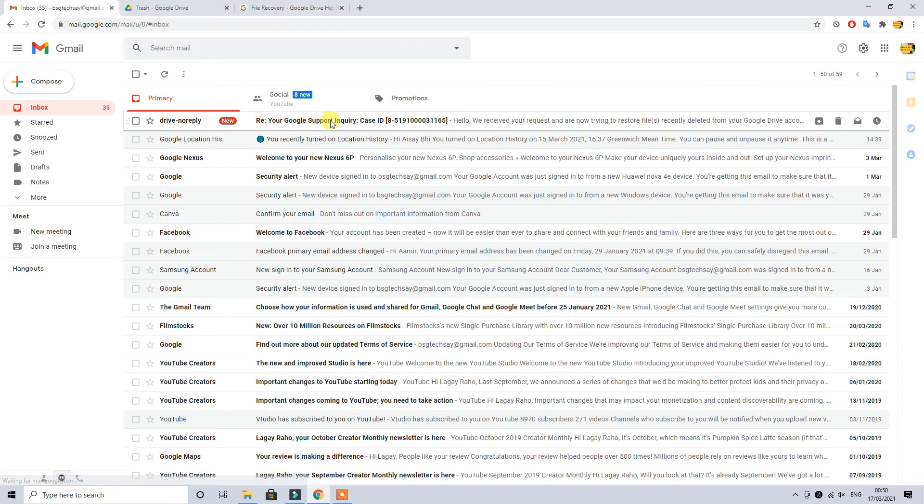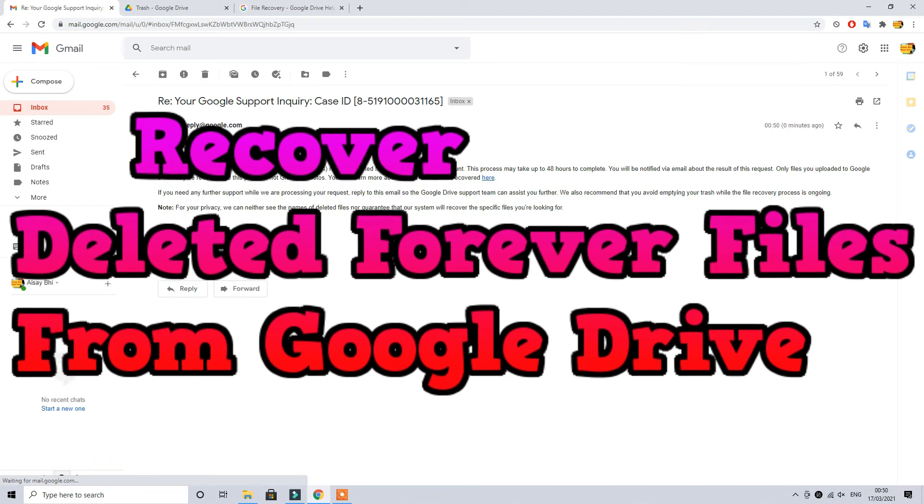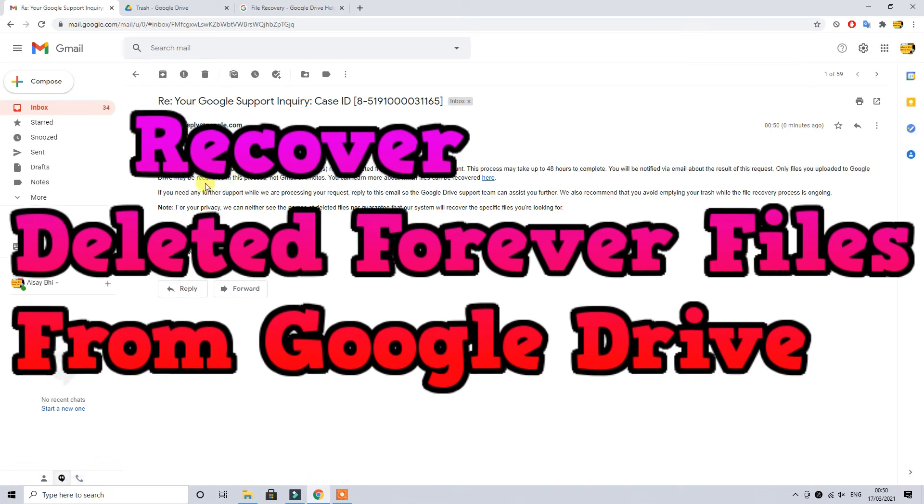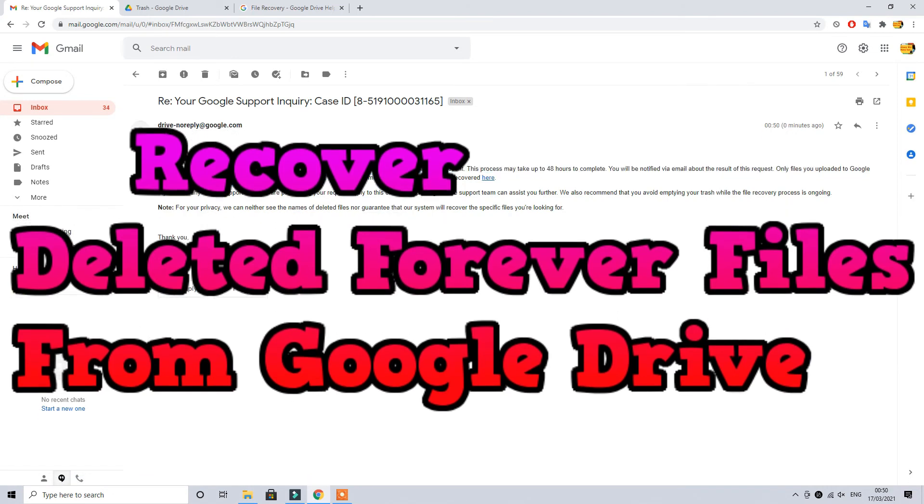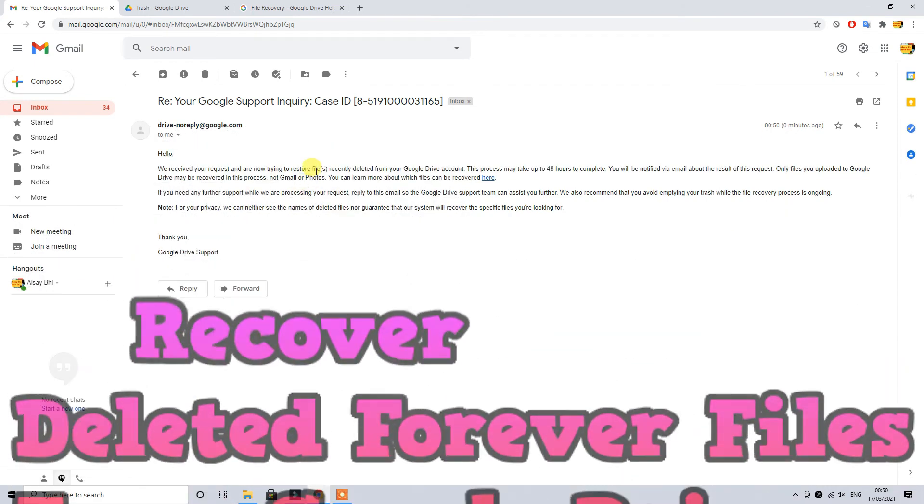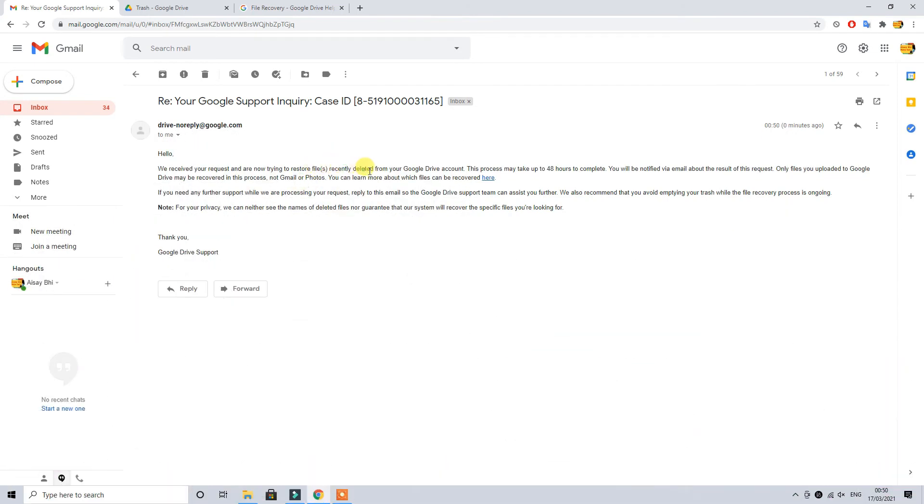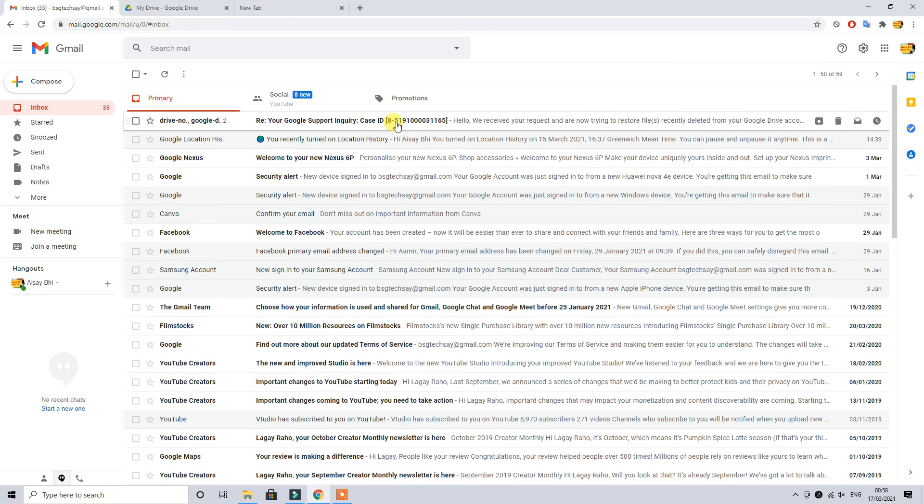The first thing you are going to see is an email confirmation with the case ID which will explain the whole procedure that will take place in the background and Google will try to retrieve your file. Make sure that you keep an eye on this one and you keep refreshing this page.